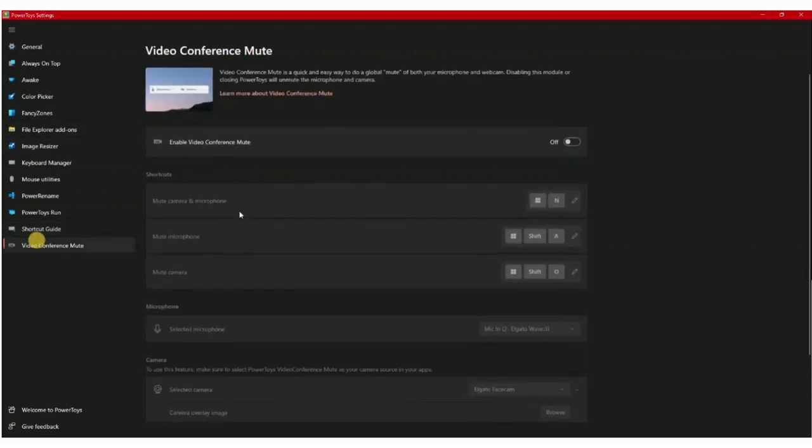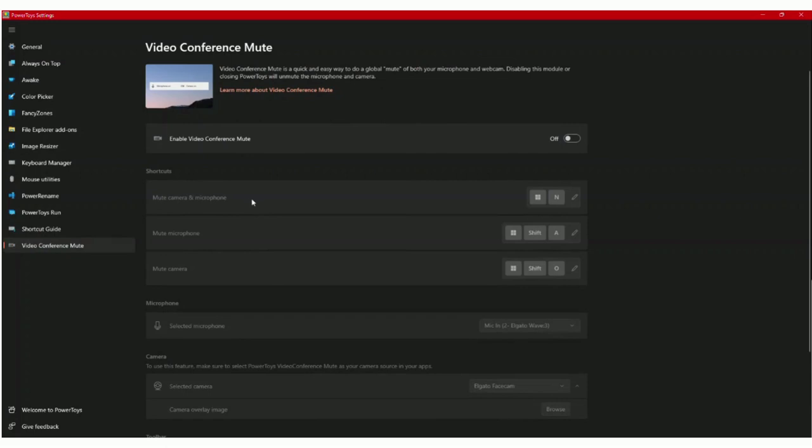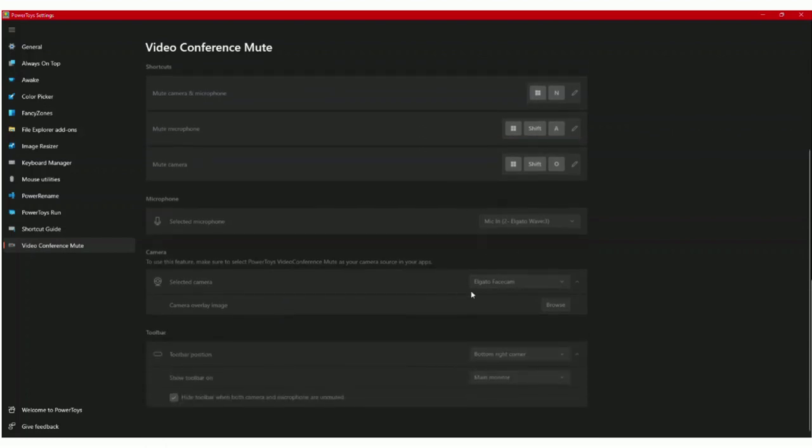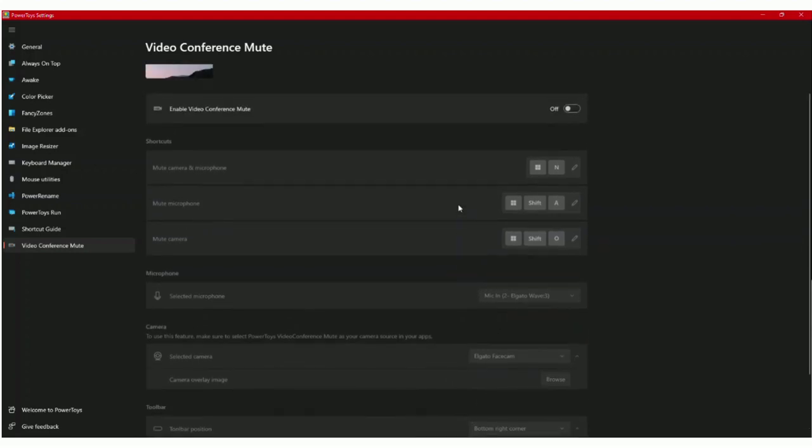Next you have the Video Conference Mute. This lets you mute your microphone or your camera or both, and you can choose which microphone you'll be using. There are a lot of really cool features for this if you do a lot of meetings. I have these set on my Stream Deck already, so that's why I don't use it here.